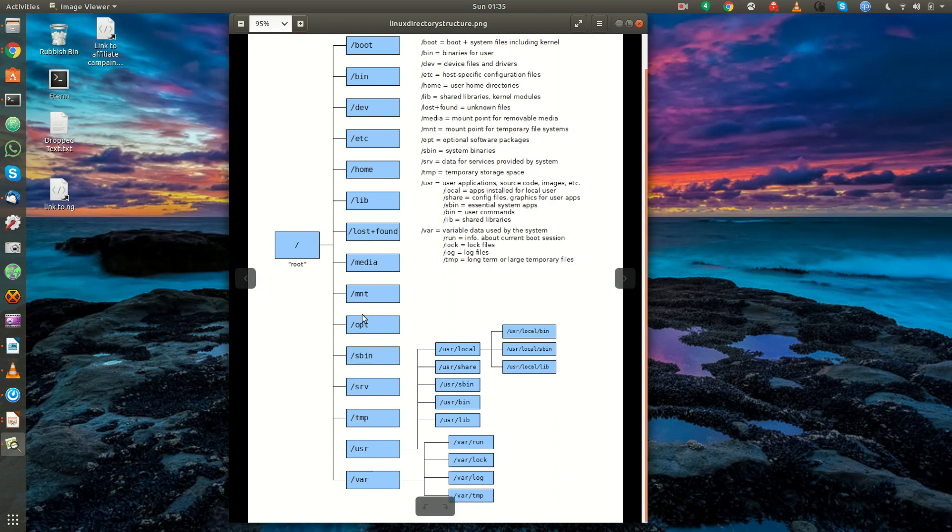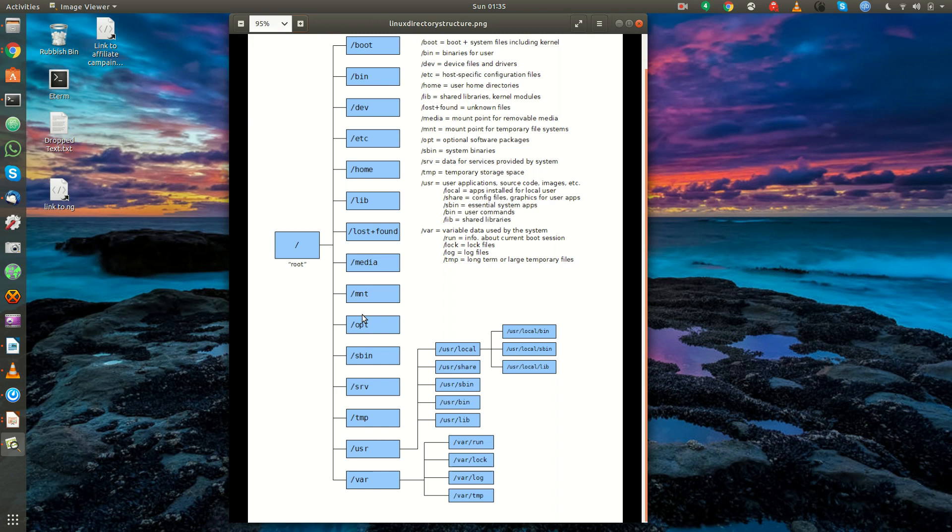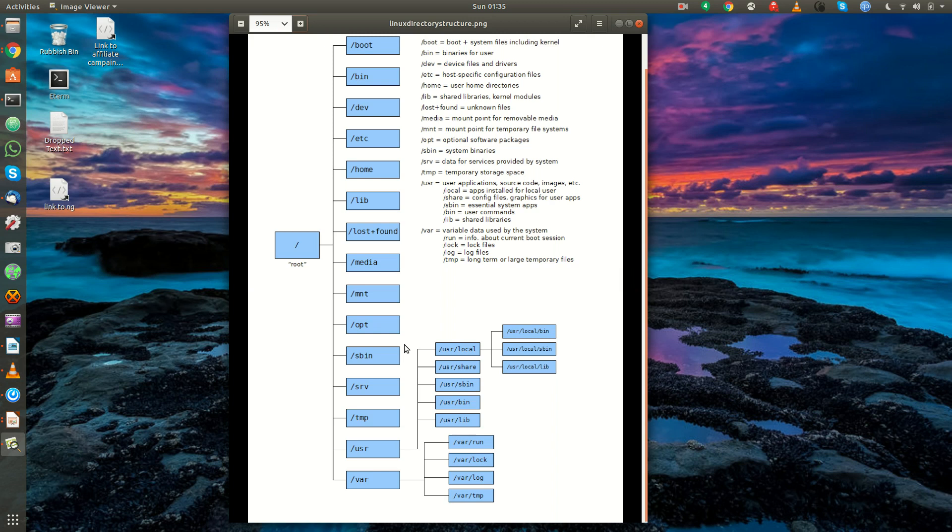Slash mount is a mount point for temporary file systems. For example, say if you wanted to mount something temporarily, like a NFS file system or a Samba file system, this would be your ideal place to mount it. Slash opt is the optional software packages directory. Depending on the type of third-party software you're installing, it might want to create a directory under slash opt.